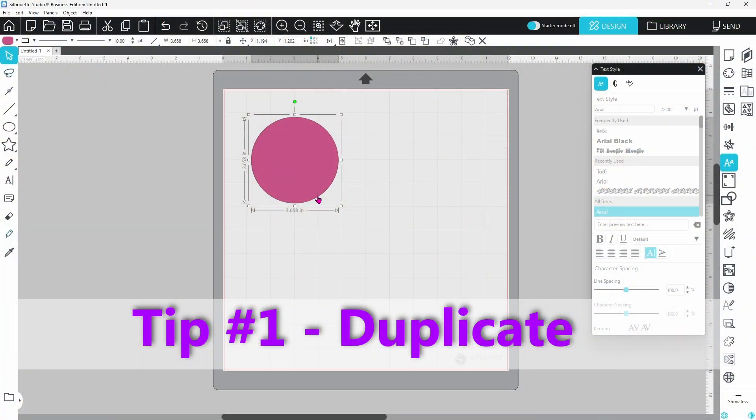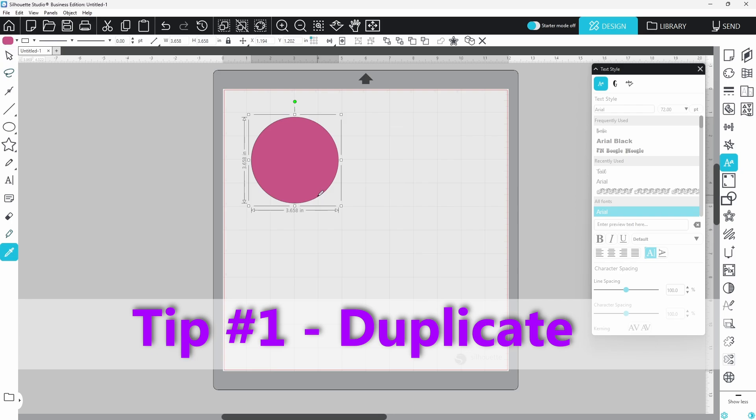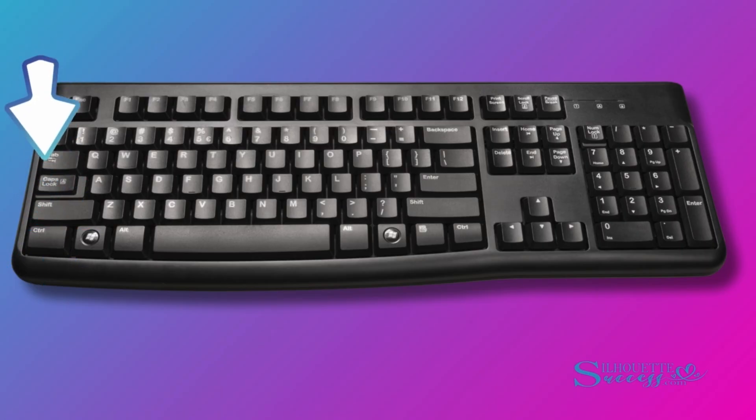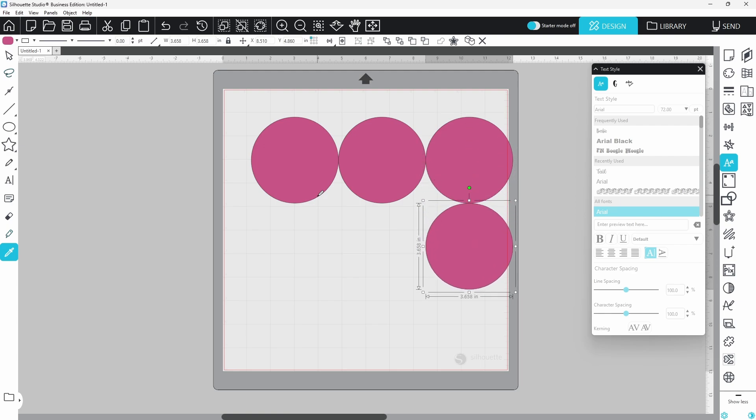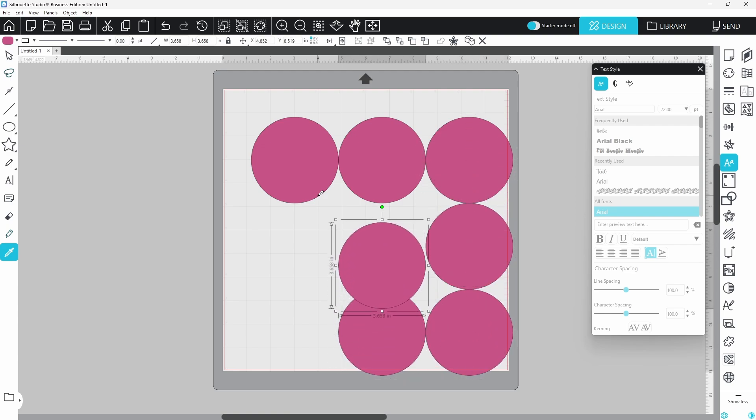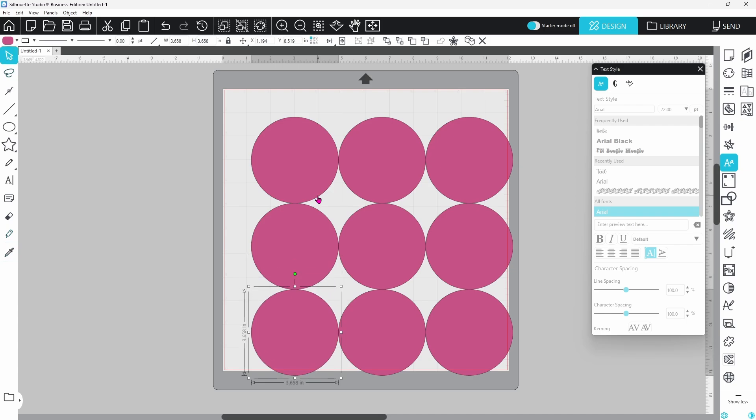A quick and easy way to duplicate elements in Silhouette Studio is to hold down your control key while using the arrow keys on your keyboard. This is going to duplicate the element in the direction of the arrow that you're pressing.